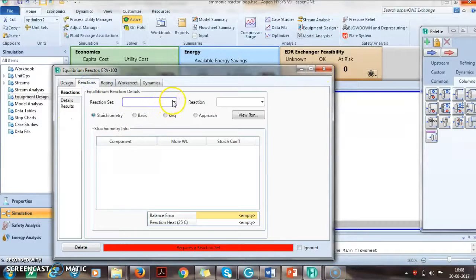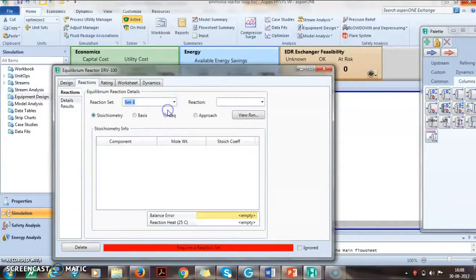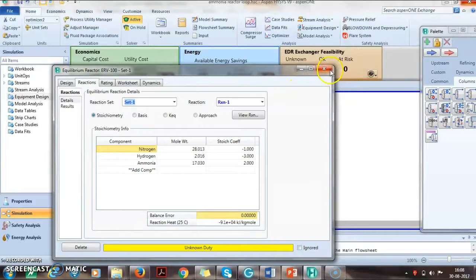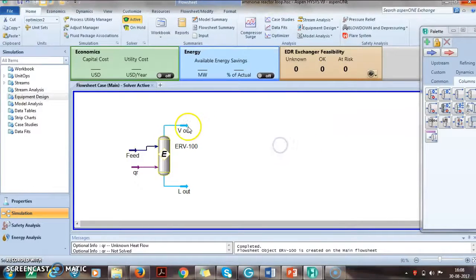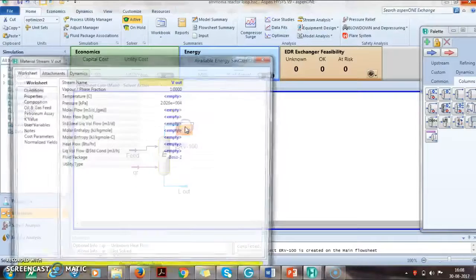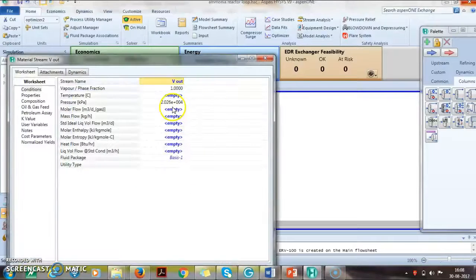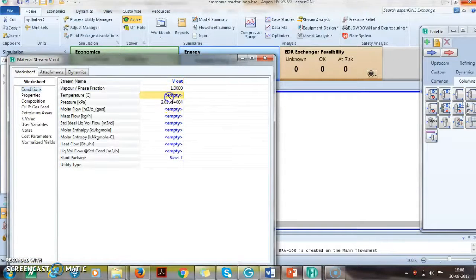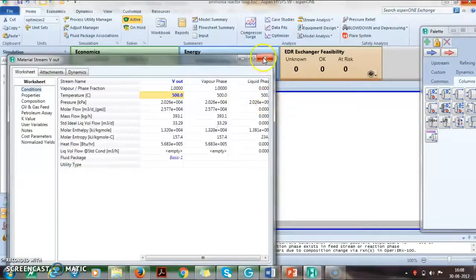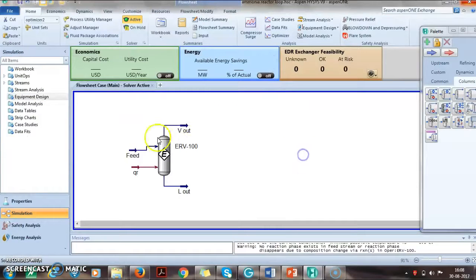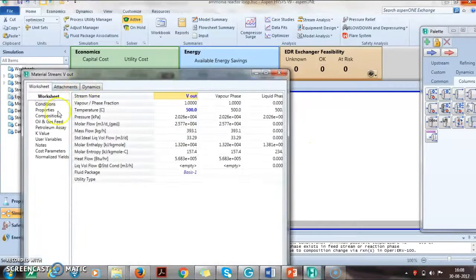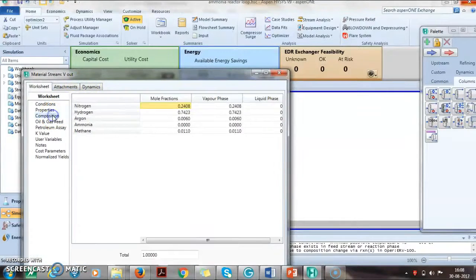Let us add the reaction set. The reactor operates at 500 degrees Celsius, so we have to set the temperature to 500 Celsius and the reaction is done. We can see that the outlet composition is complete.